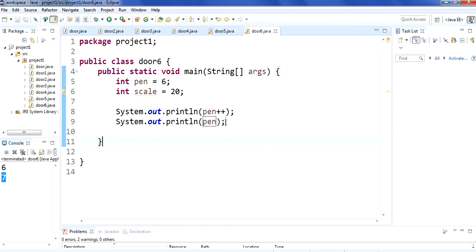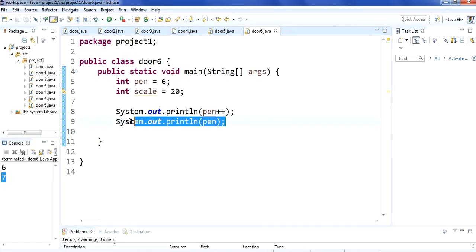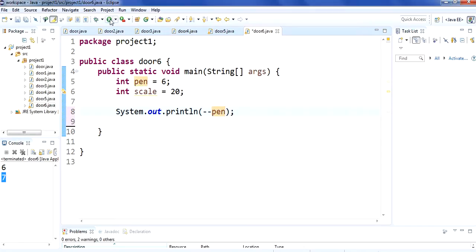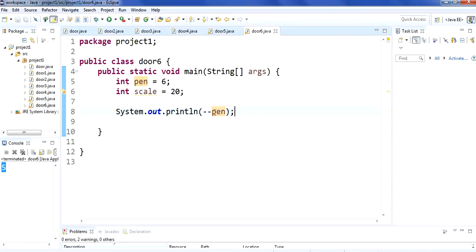You can use minus minus also to decrement the calculation. Run it — it is showing you the answer 5 because it is decrementing pen.